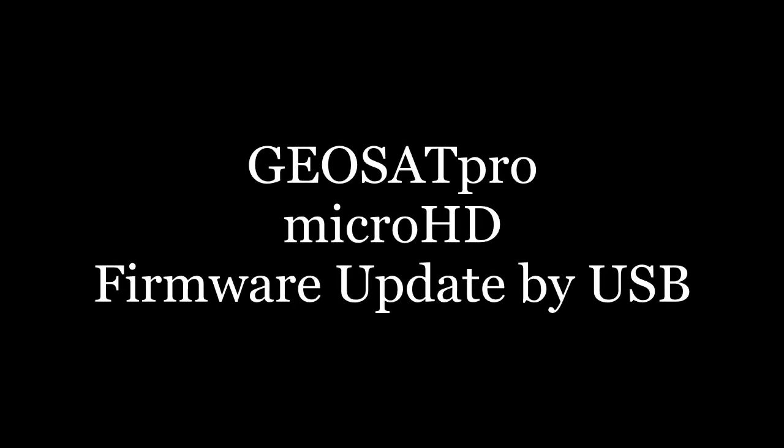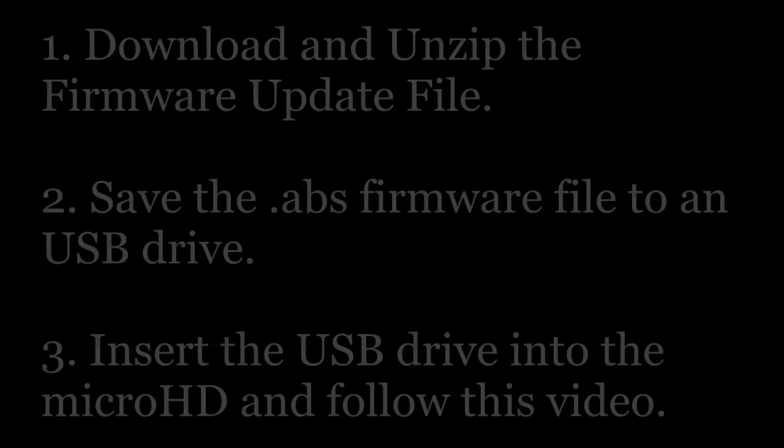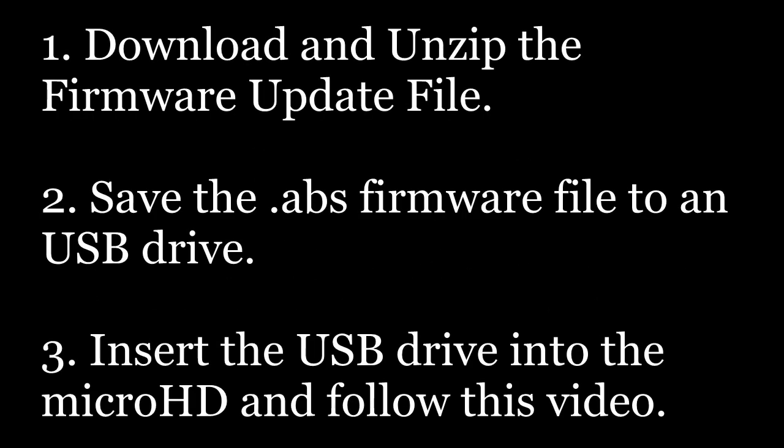This video will assist you in performing a firmware update by USB on your GeoSat Pro Micro HD. Download and unzip the firmware update file, then save this ABS firmware file to a USB drive.